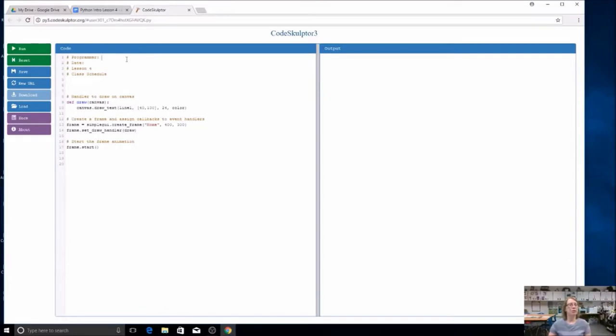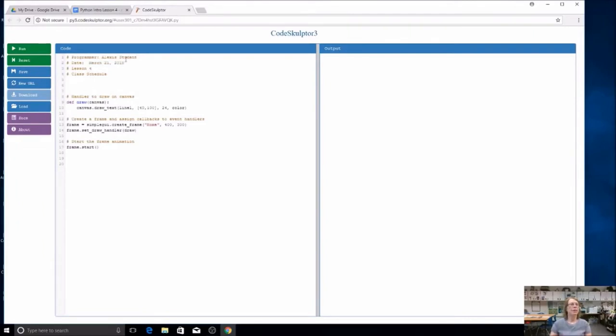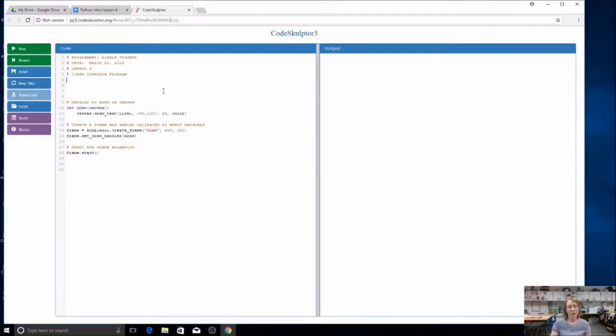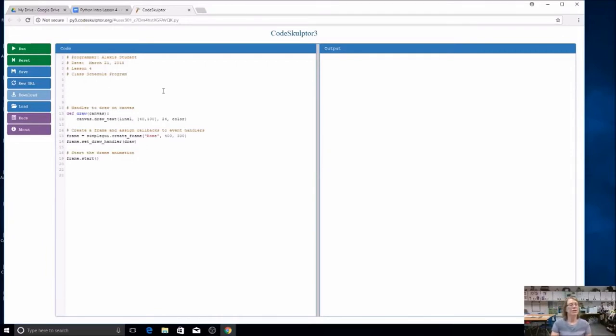Let's go ahead and start by putting your name at the top and the date. This is a class schedule program. You're going to create several buttons, one for each class period, and display information about your class. We are going to need to import our GUI module, so remember to do your import simple GUI.